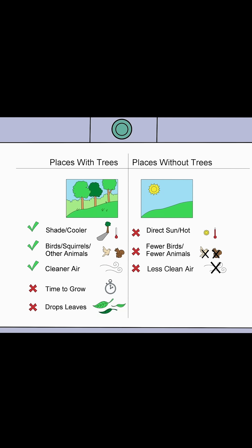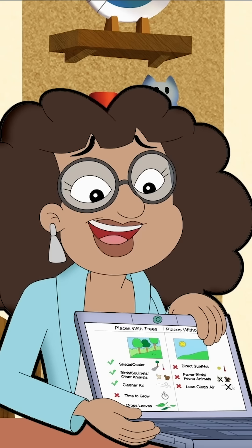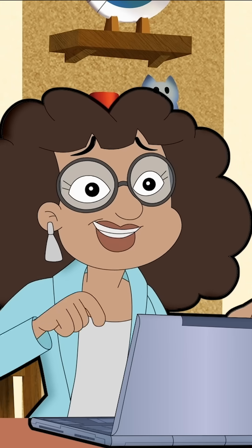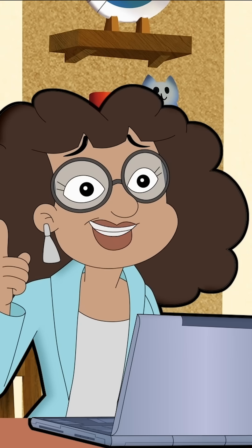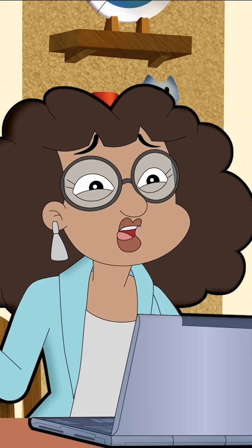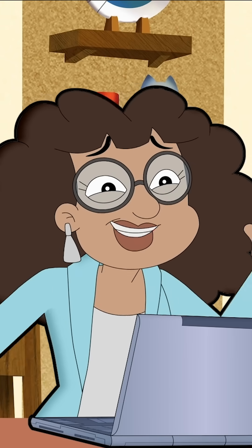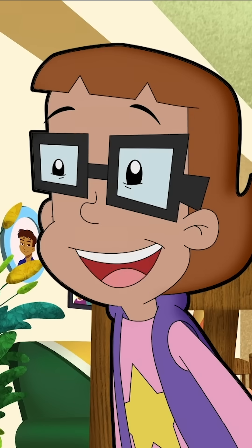Wow! Let me print this out really big so everyone at the meeting can see it. Gracias, Mama.